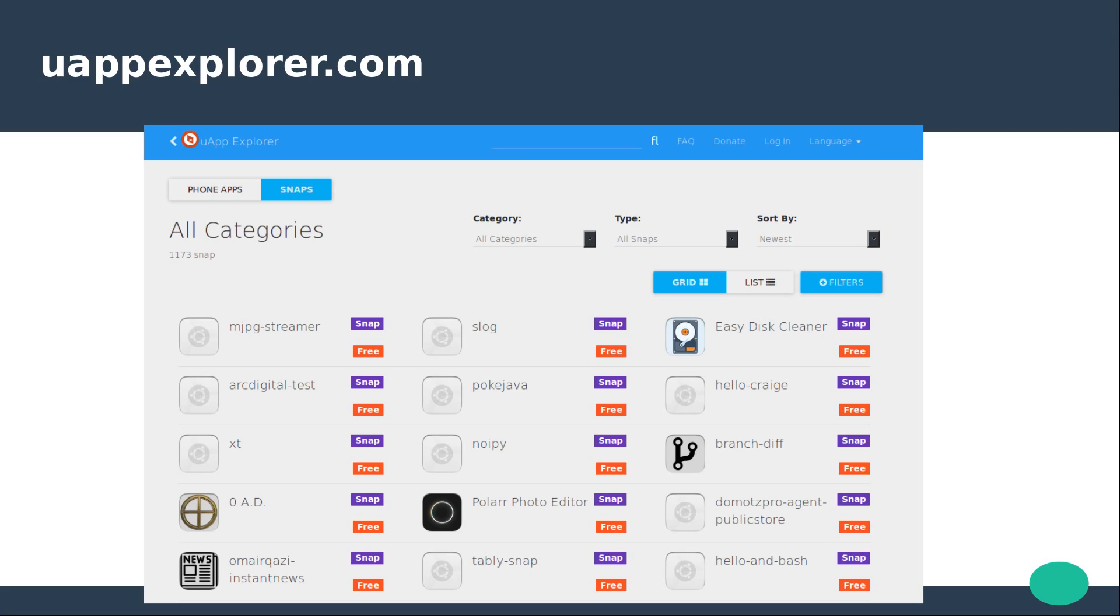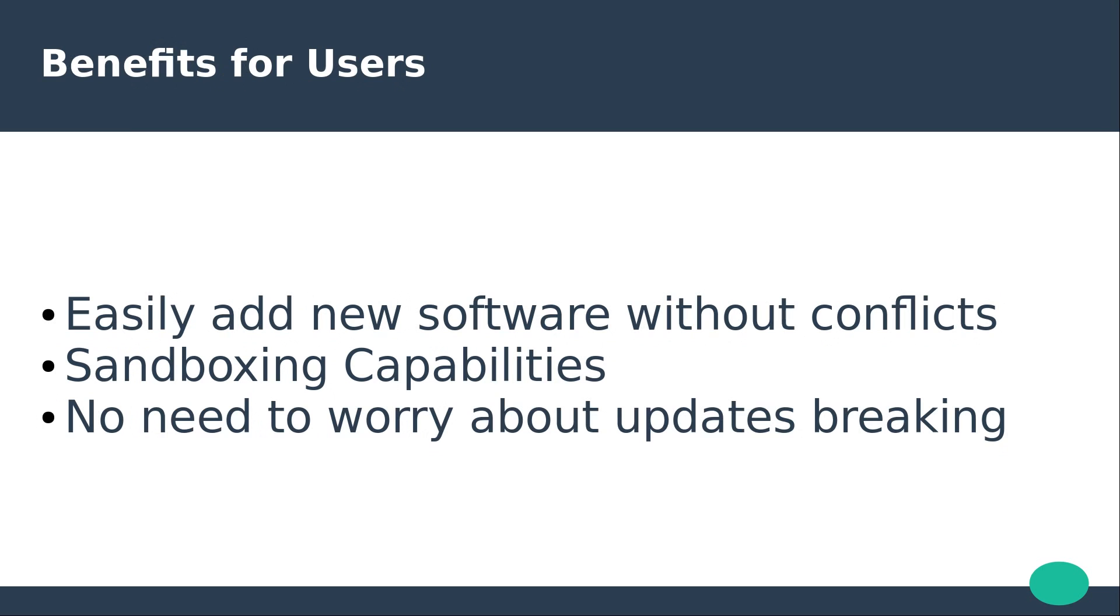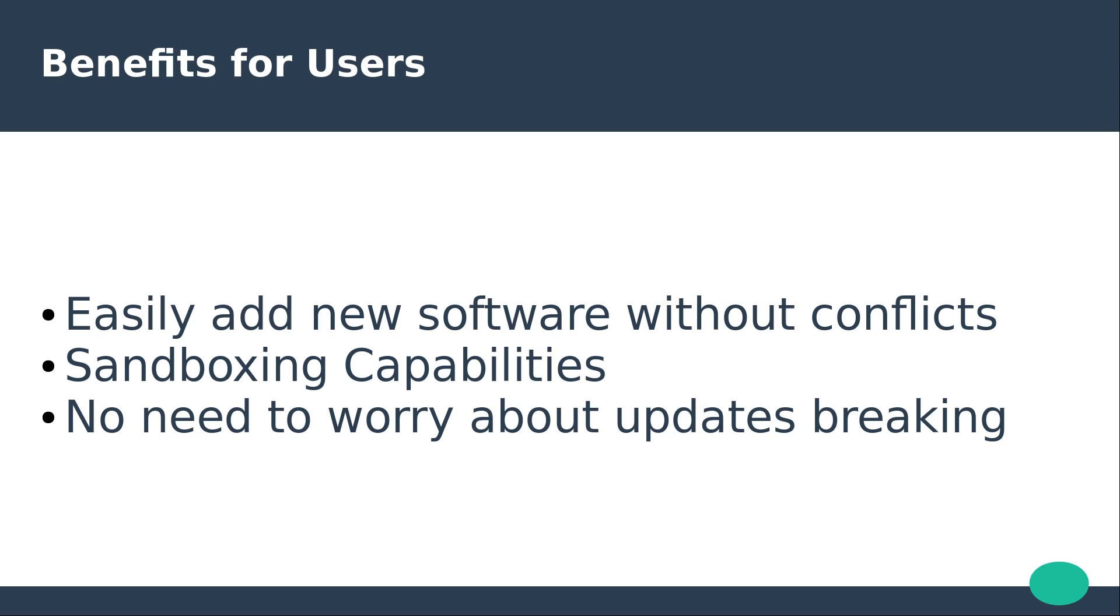The easiest way of finding snaps is with the unofficial website, Uapp Explorer. The main benefits of snaps for users are easily add newer software without worrying about conflicts, sandboxing capabilities and restricting the app's ability to see your entire operating system. The main benefits of snaps for developers are easiest package applications for Linux, and supply updates to users much quicker.